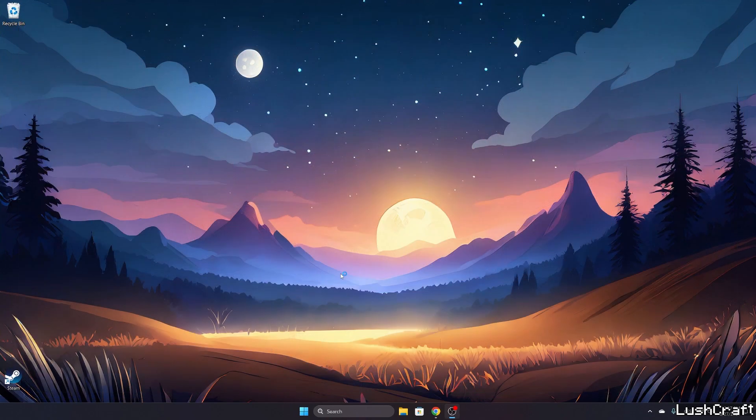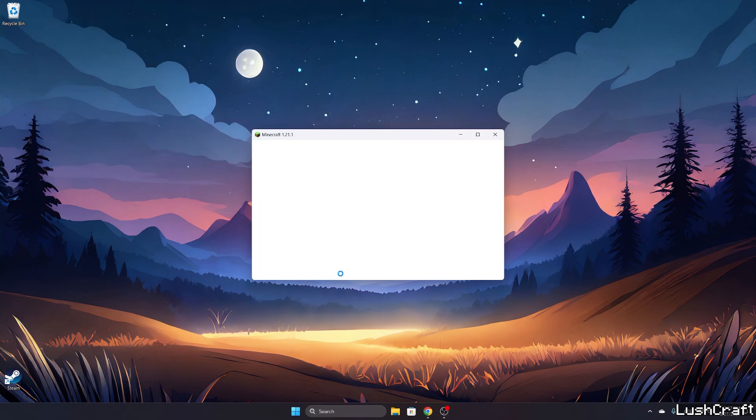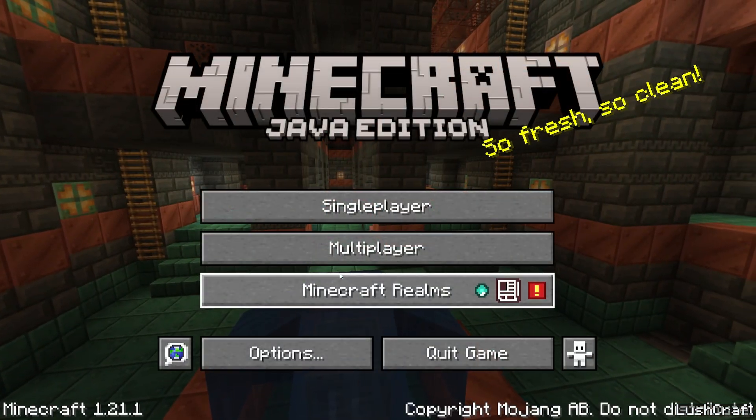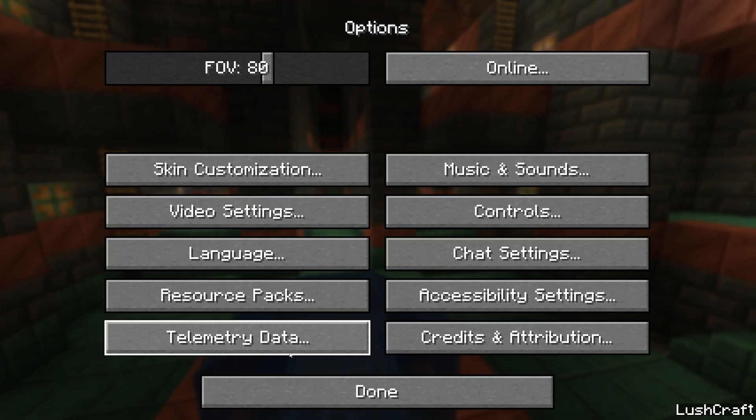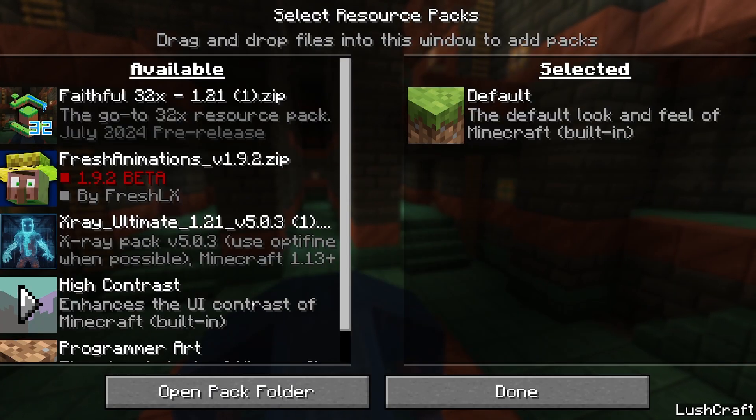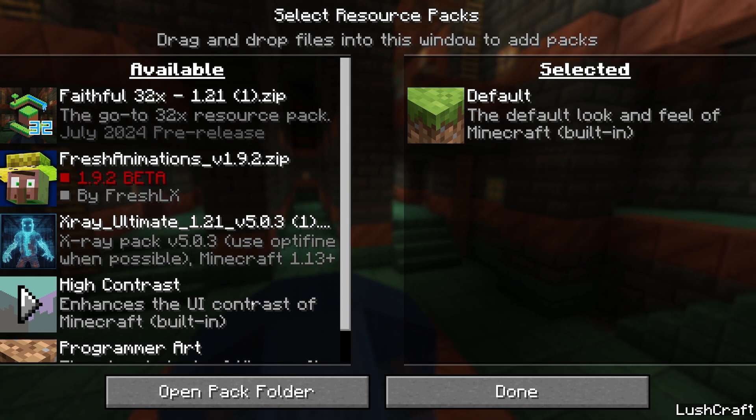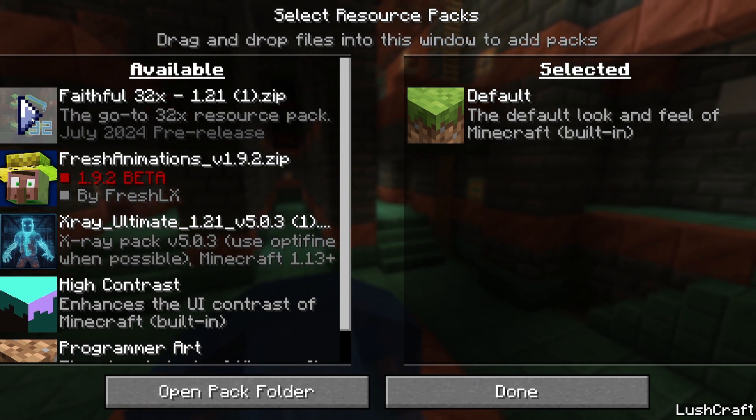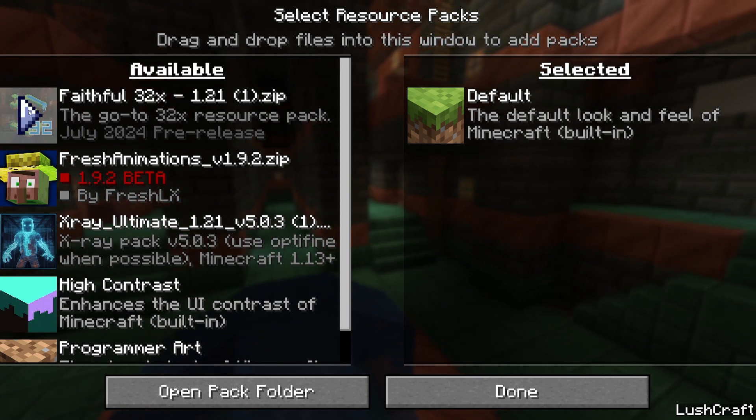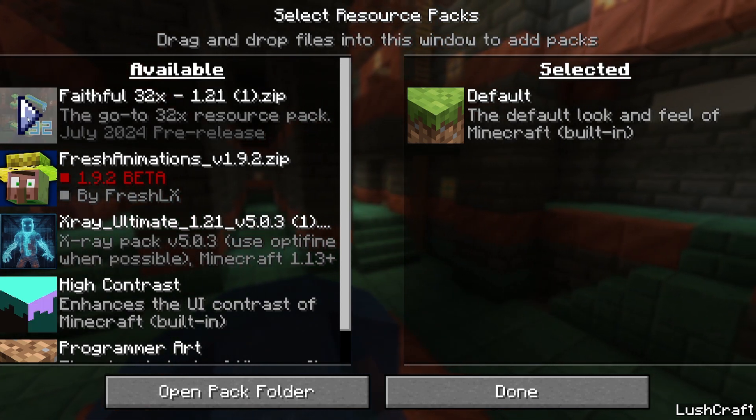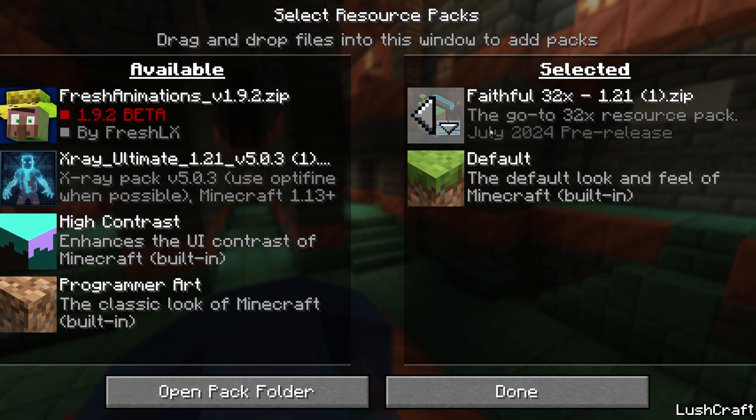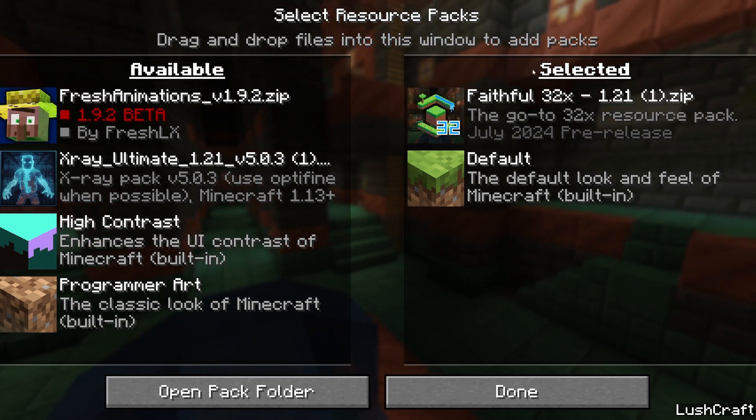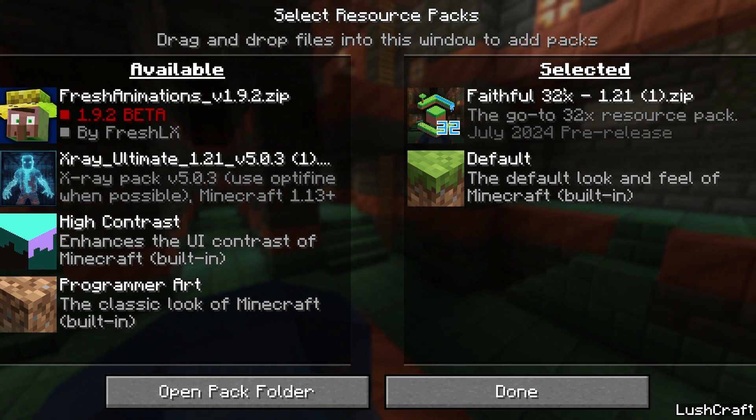It'll get us to the menu and then we need to activate the texture pack as well, otherwise it wouldn't work. Go to options, resource pack, and Faithful. Hover over it, you see this right arrow, so click on that and it will be in the selected tab.